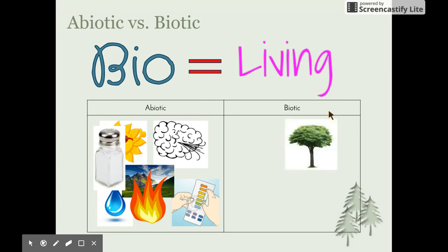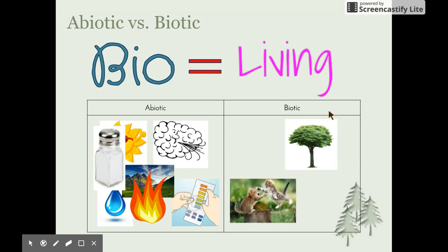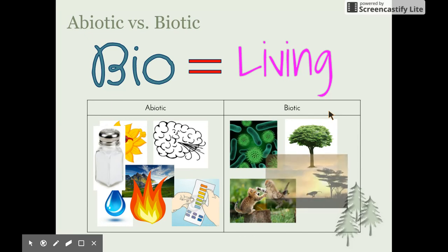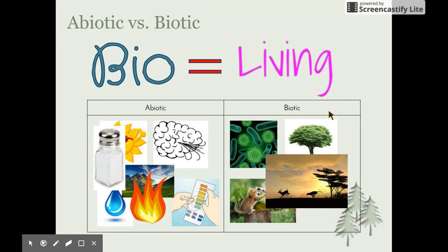Biotic things are those that are living or once-living — plants and animals, bacteria and fungi which can cause disease, and the interactions of predation or competition between living organisms in order to survive.